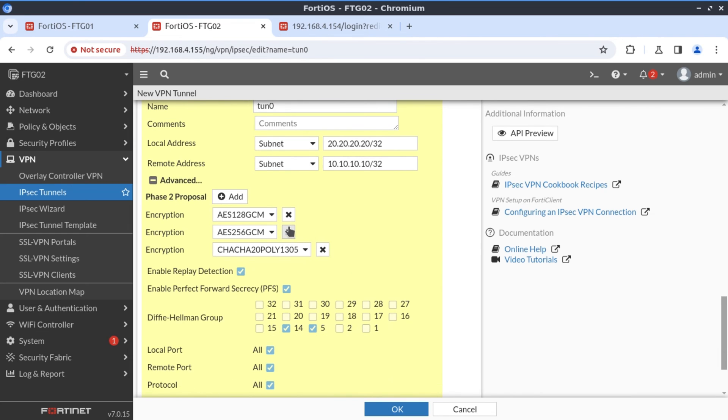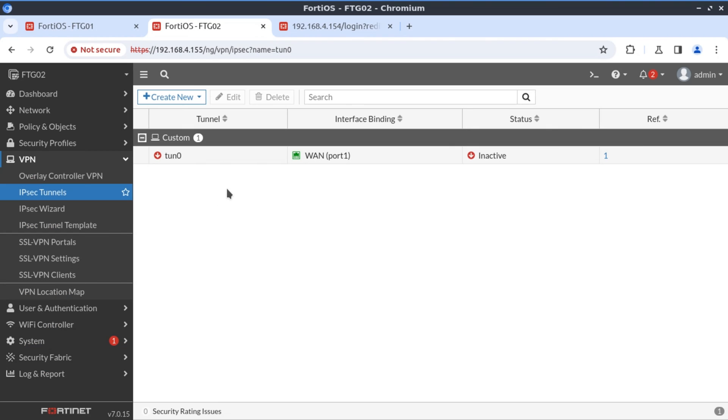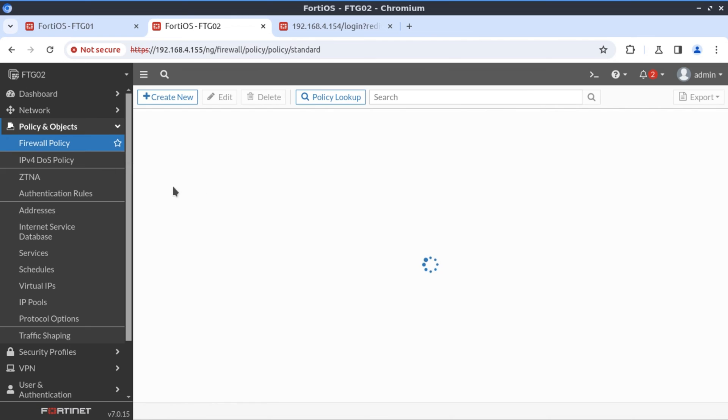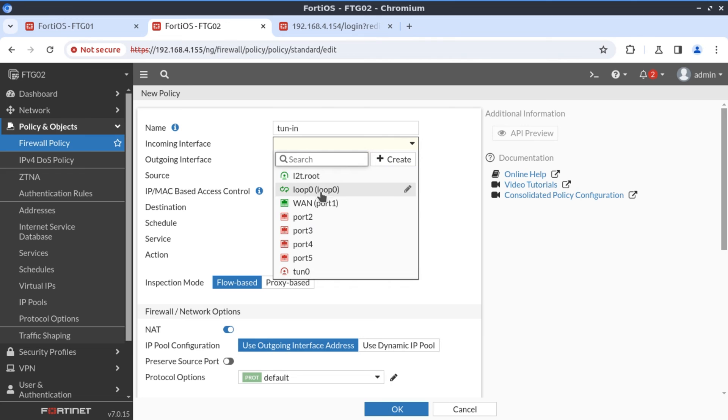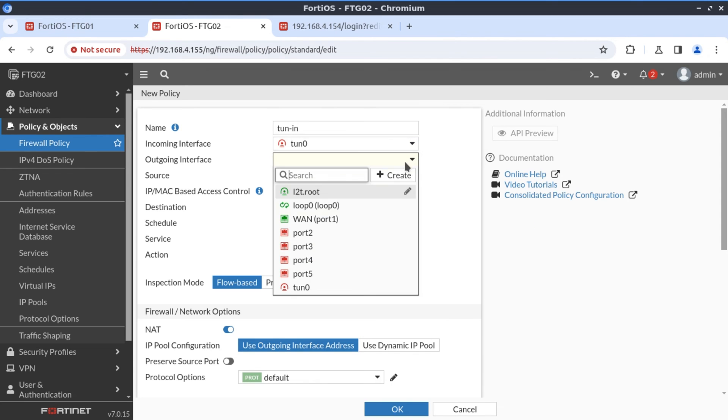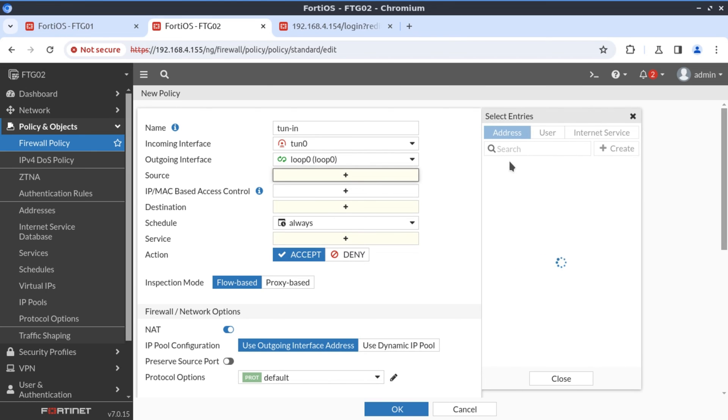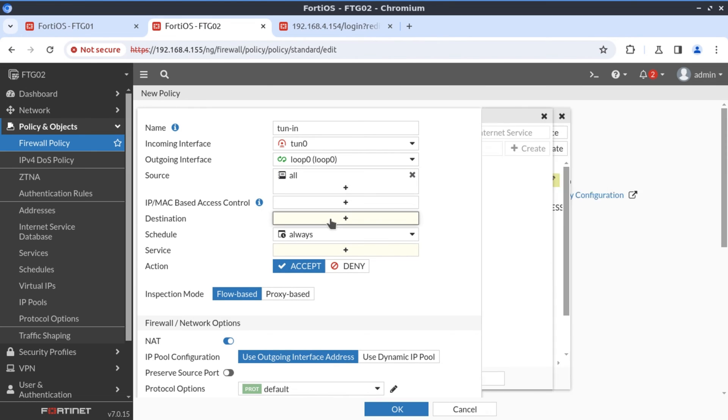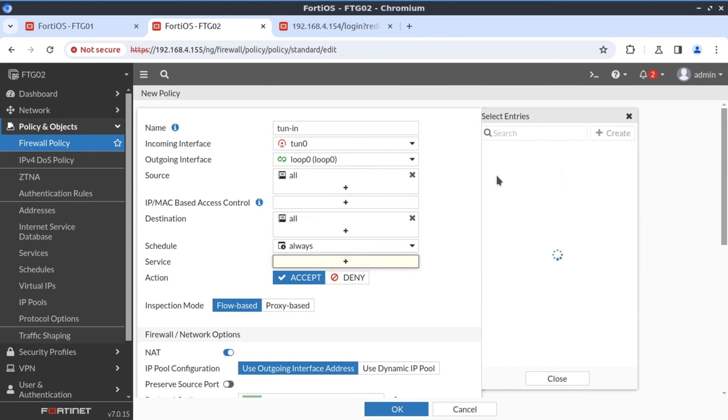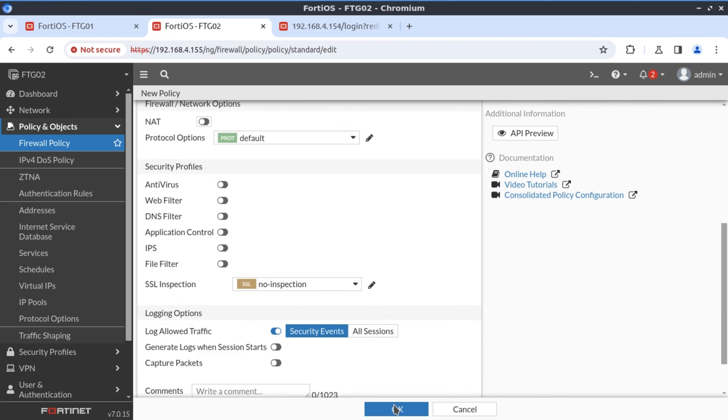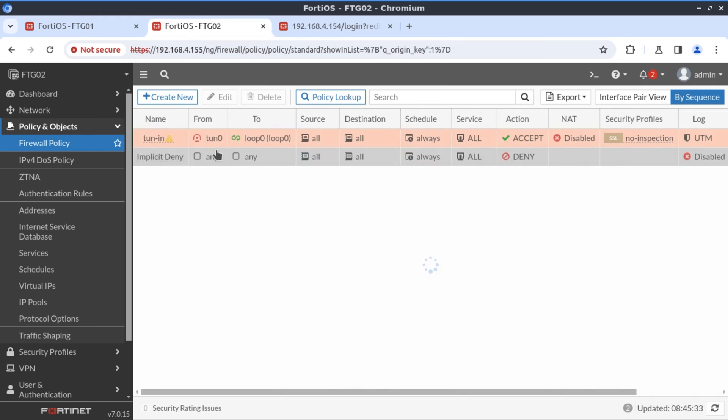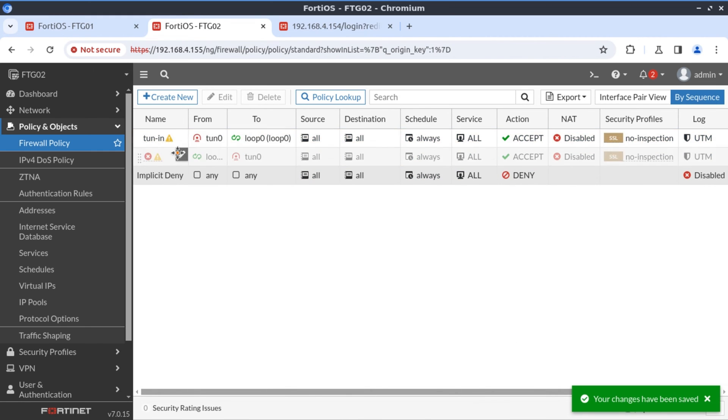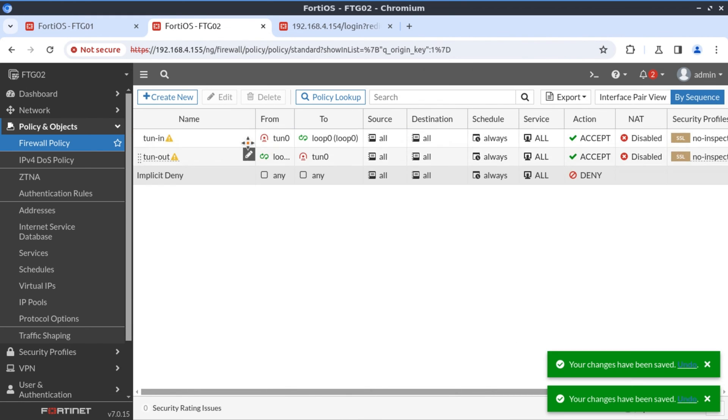The remote network that we're trying to access is 10.10.10.10 slash 32. And once again, I'm removing the proposals. So now our tunnel interface is configured. Let's create our firewall policy. For that we go to policy and objects, firewall policy, tunnel in, incoming interface is our tunnel interface. Outgoing interface would be our loopback zero interface. The source is all, destination, service, we're not doing any NAT on this policy. And the policy is enabled by default. Now the next thing to do is clone this policy in reverse. And we call that tunnel out, set the policy in the enabled state.